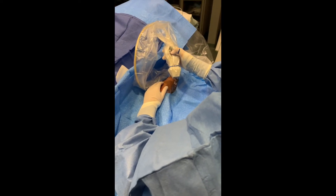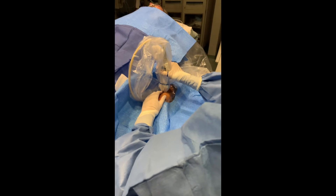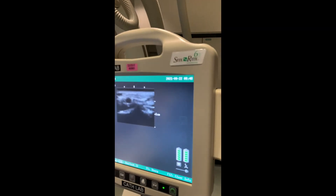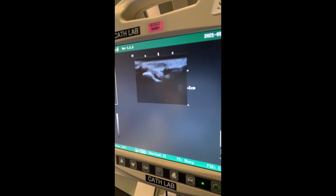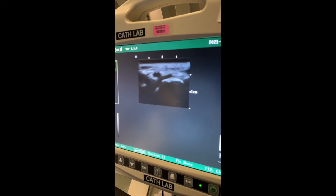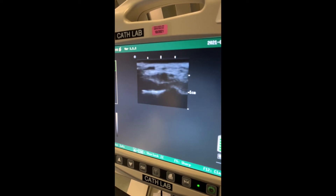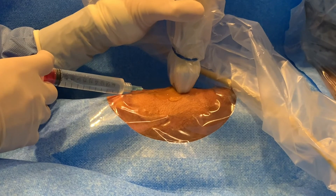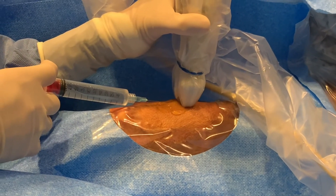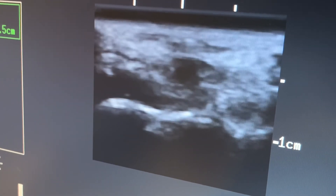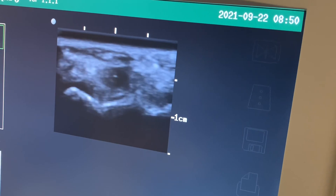Ultrasound should be utilized for every distal radial artery access. There is the vessel — quite clear to see. A modest amount of lidocaine is all that is required, and you can use the ultrasound to guide your local infiltration.